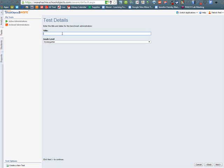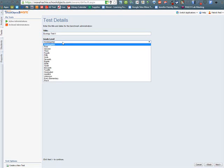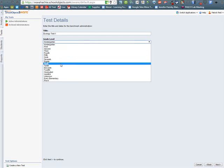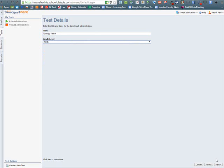On the next screen, enter the test title. This is going to be a Biology Test, so I'm going to enter the test title of Ecology Test. And then also click on what grade level this is going to be. I'm creating this for my freshman, so I'm going to click on 9th grade.